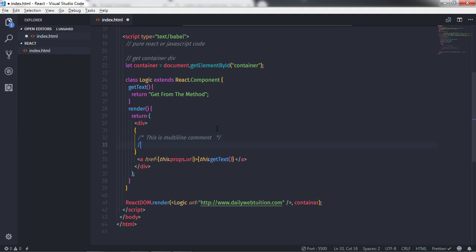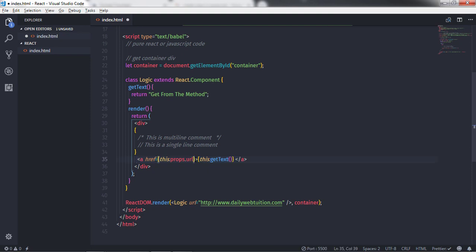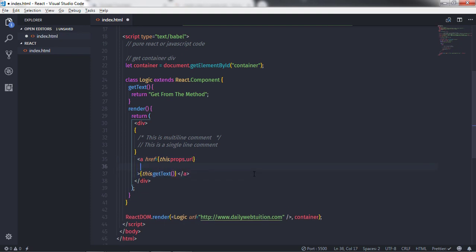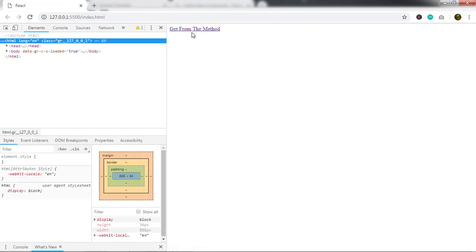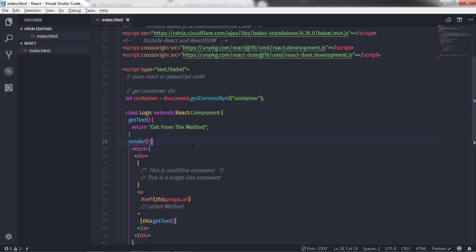For a single-line comment you can use double forward slashes inside curly braces. You can also create single-line and multi-line comments inside a JSX tag just before the closing angle bracket. For example, you could write a comment like 'called method' there.